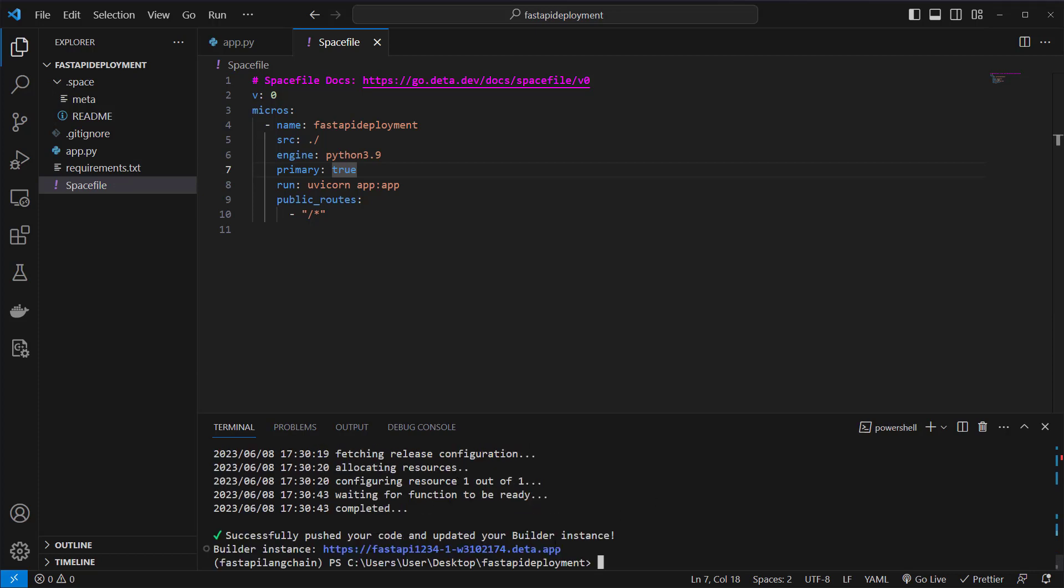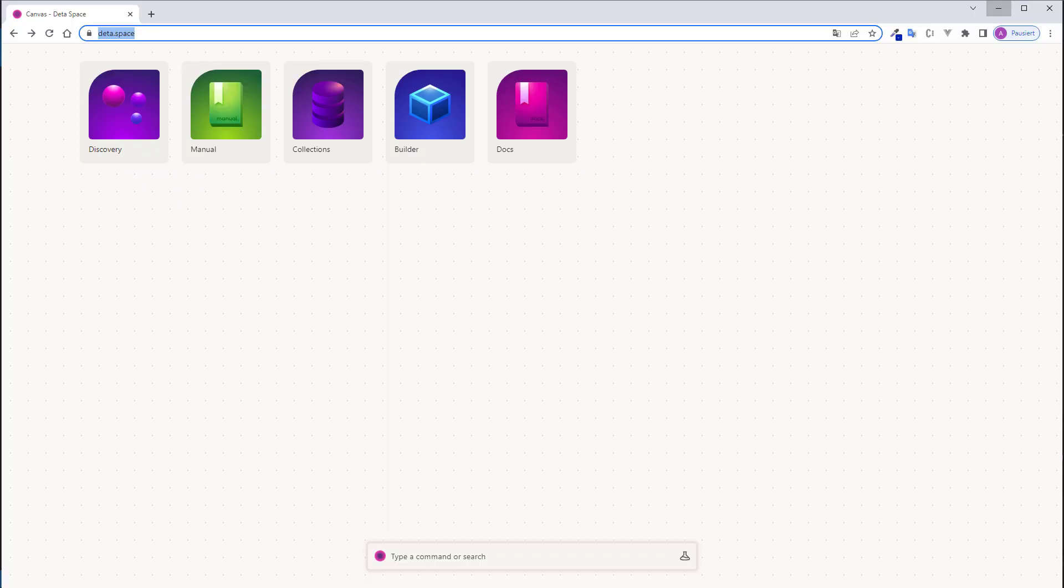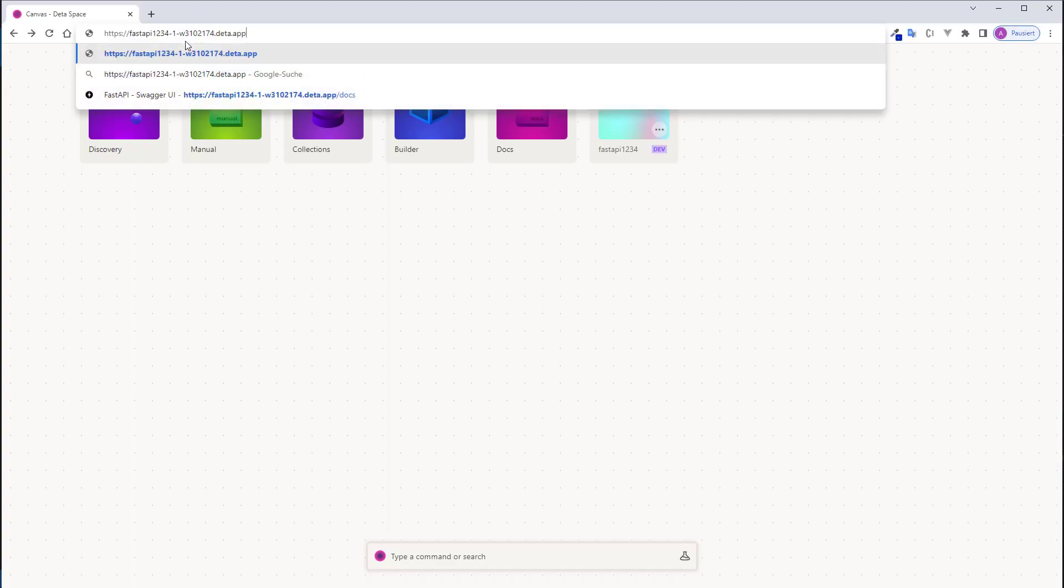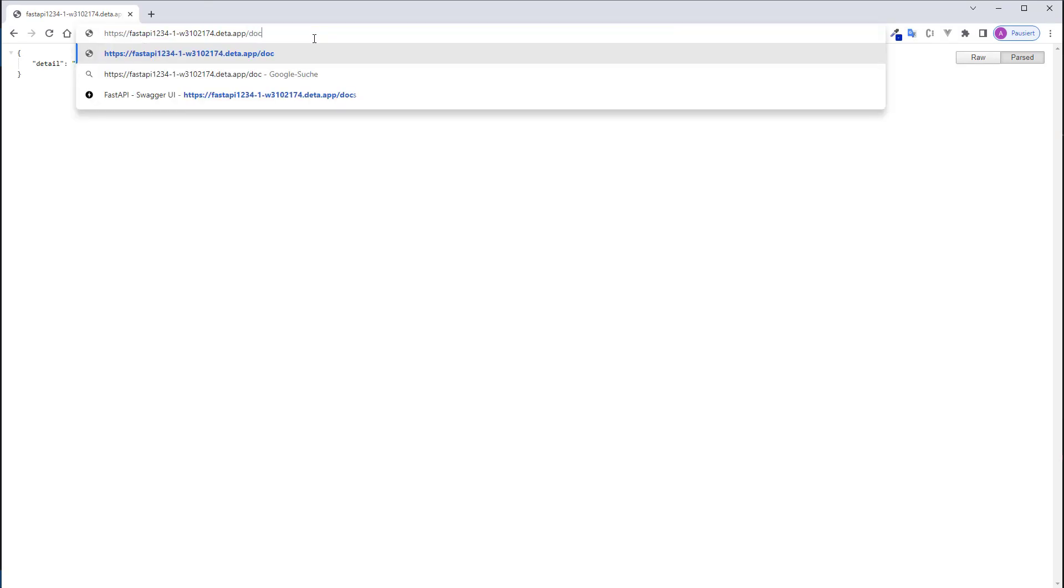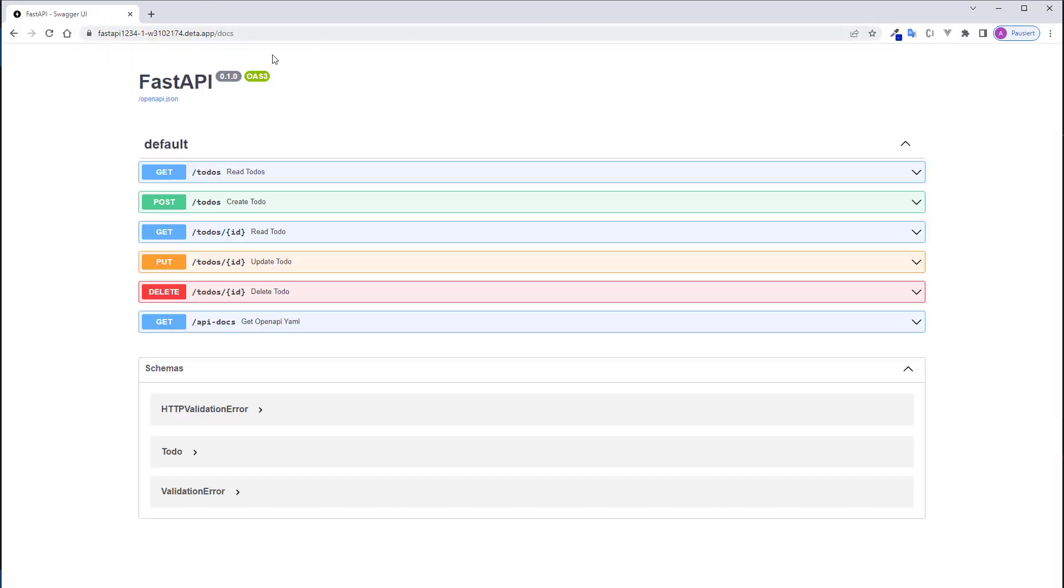Okay, as we can see, everything works as expected. We can just copy this URL now and update here the code, and go to /docs to see our application. Everything runs as expected.